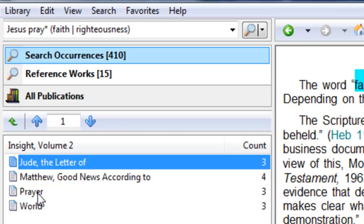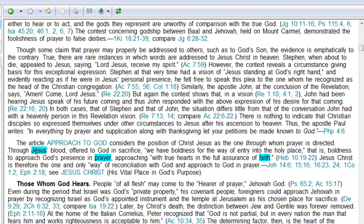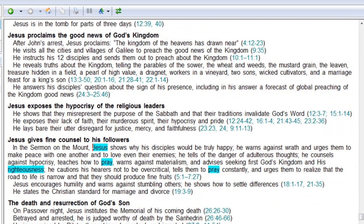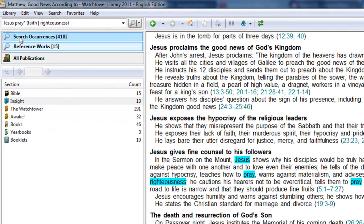So, here under prayer, you find the word Jesus, the word prayer, and faith all within the same sentence. Same, at this instance, under Matthew according to, good news according to Matthew. So, you can see that effective searches are really up to your creativity. And they can also really bring out what you're looking for.